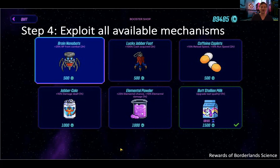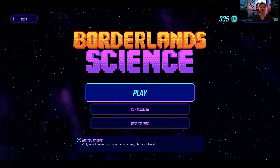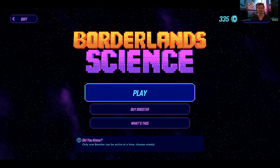I invite you to go to Borderlands 3 if you wish and try to play through the cabinet. Thank you.